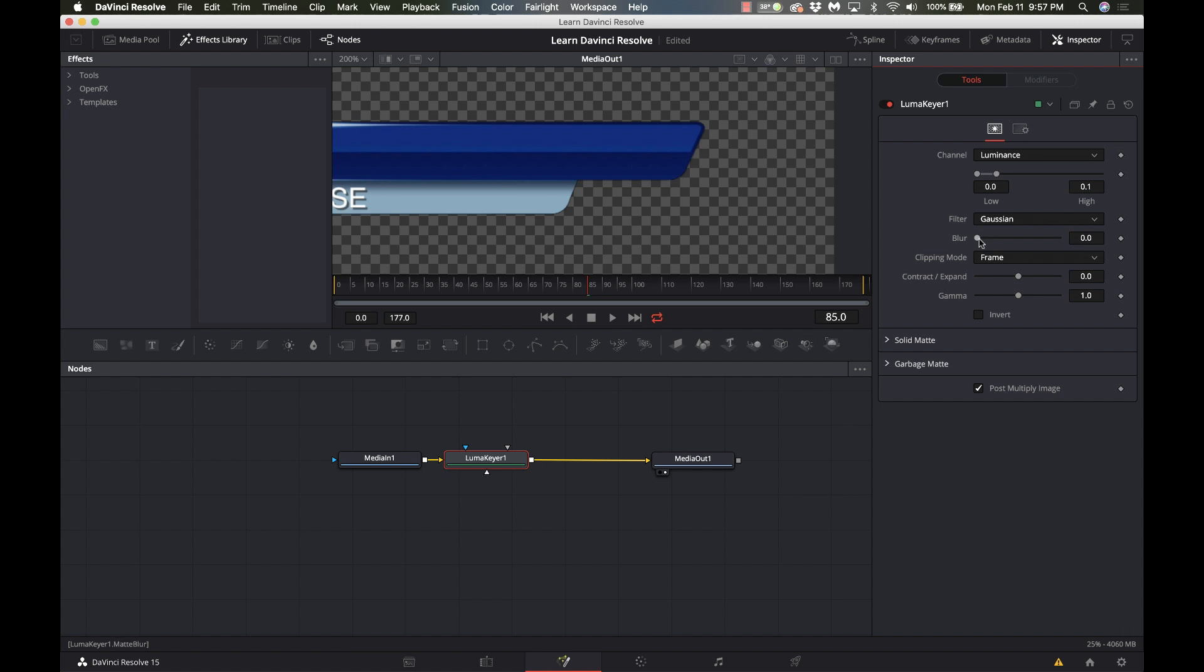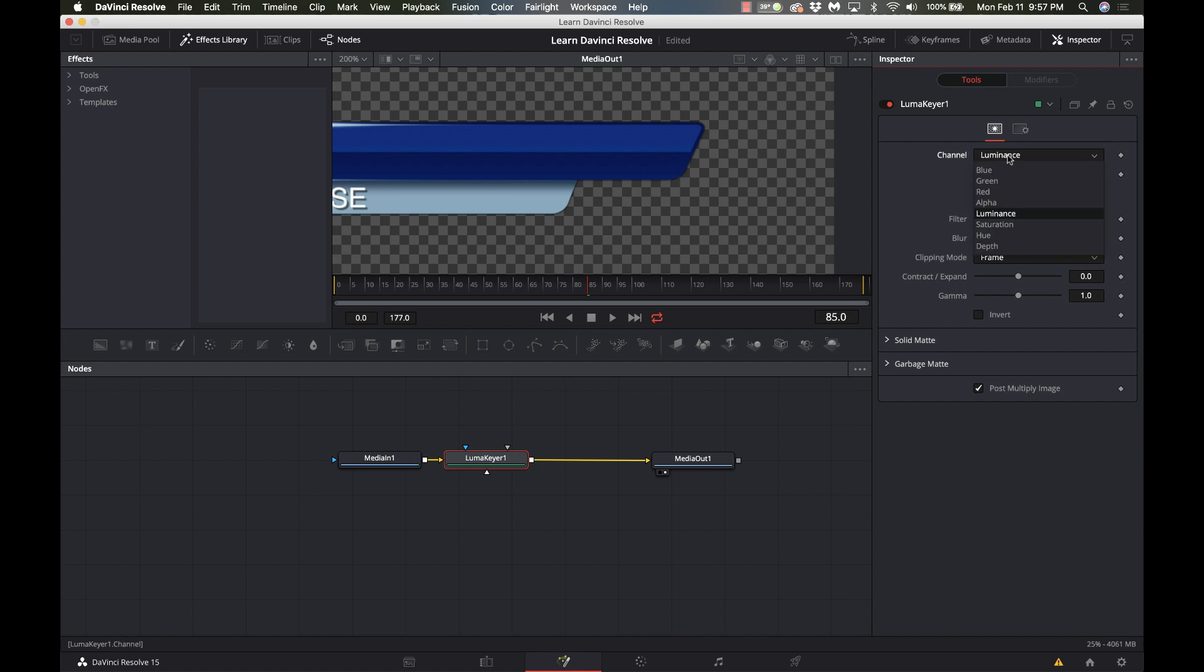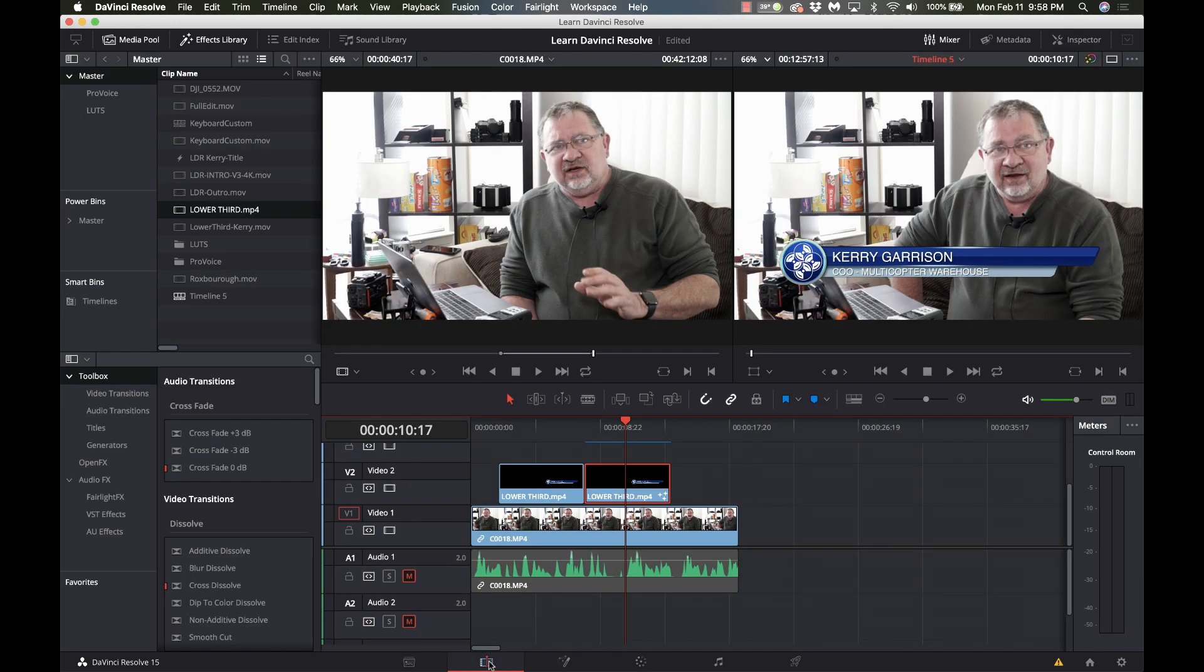And again we also have things like blur controls that we can use clipping modes contract and expanding gamma. There's a lot more things you can do in the fusion side using the luma keyer but for this purpose typically the only thing we need to do is use the luminance channel and just adjust the high and the low and when I go back to the edit page there it is it's sitting there transparent all ready to go.